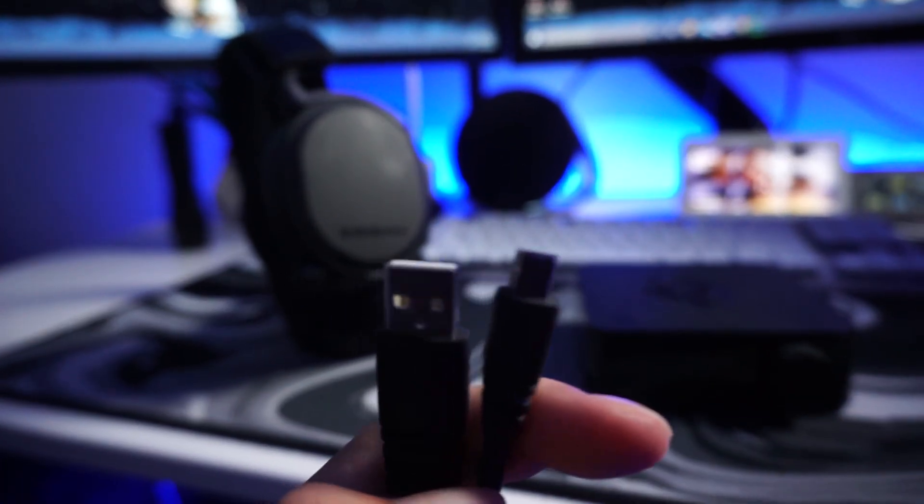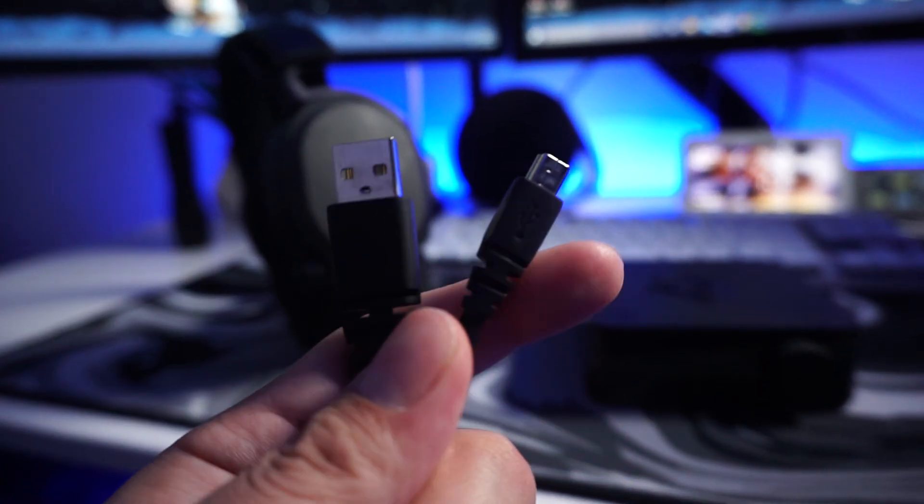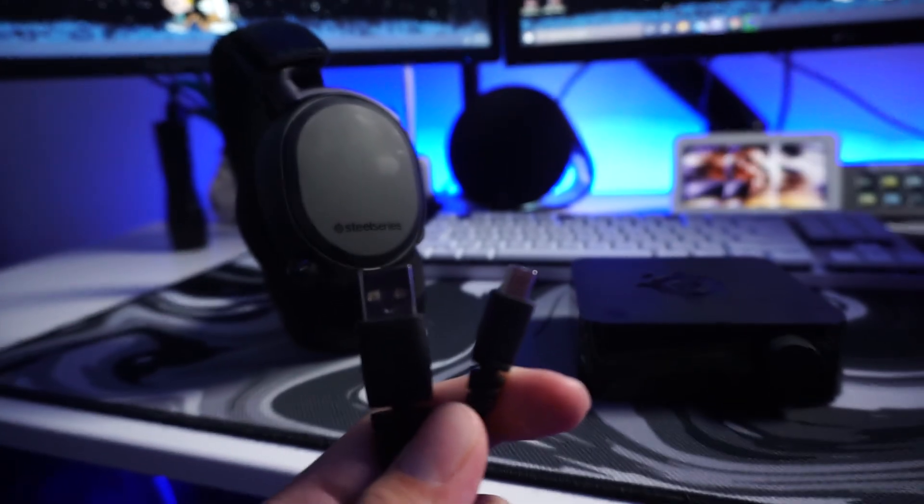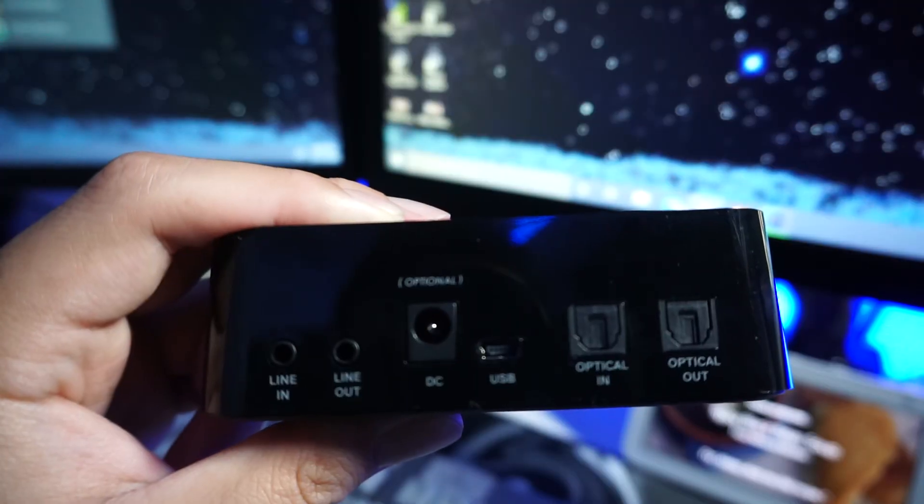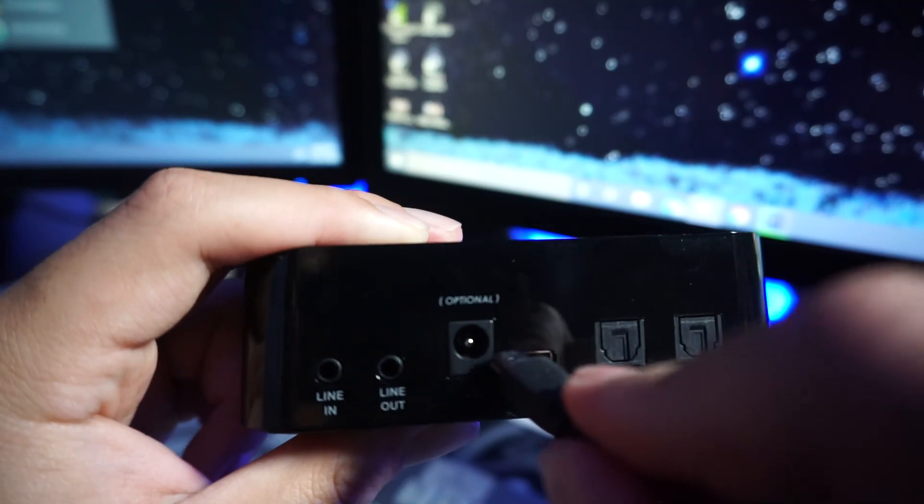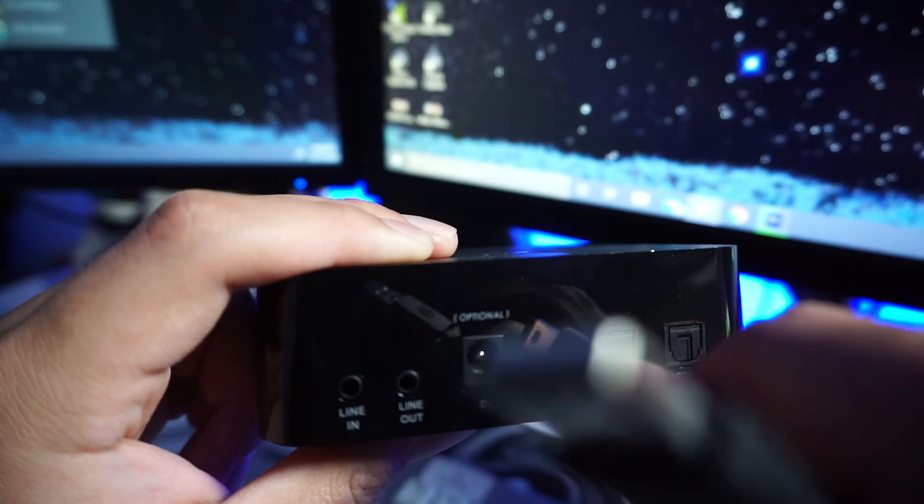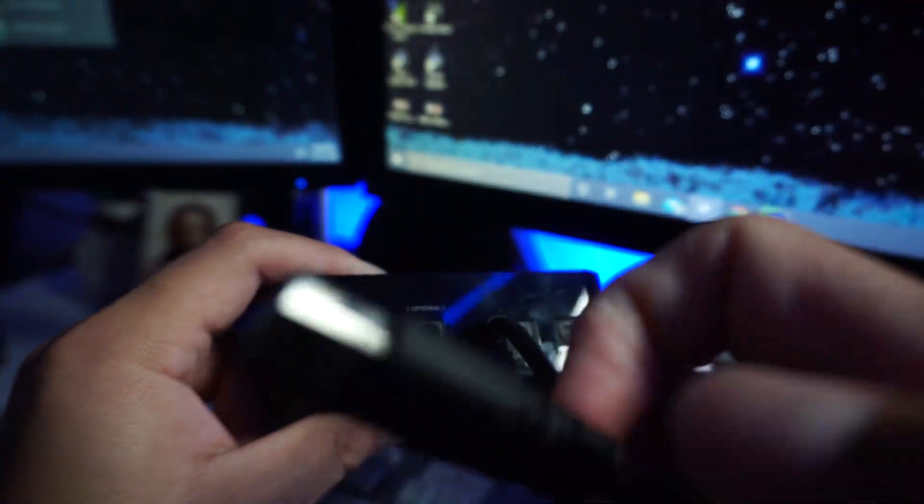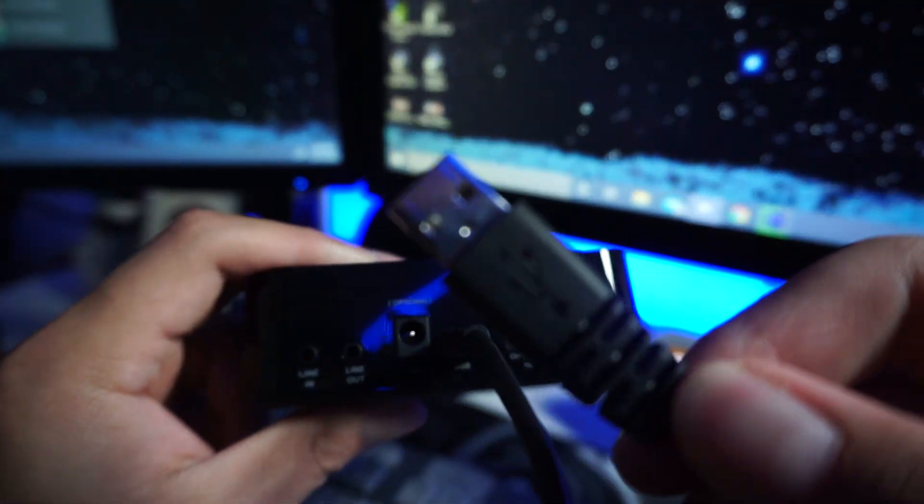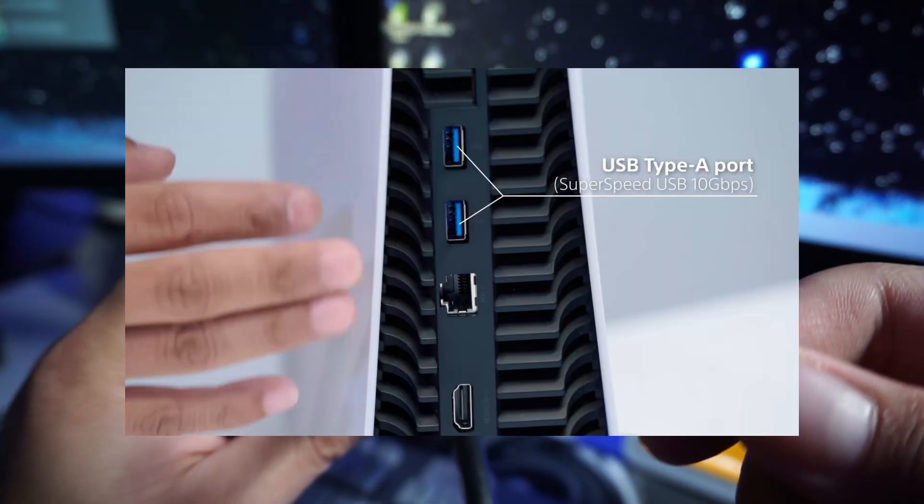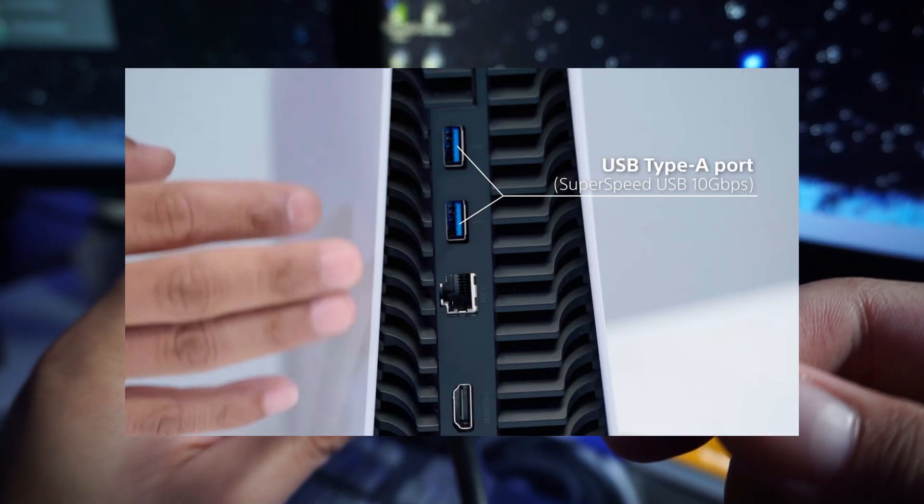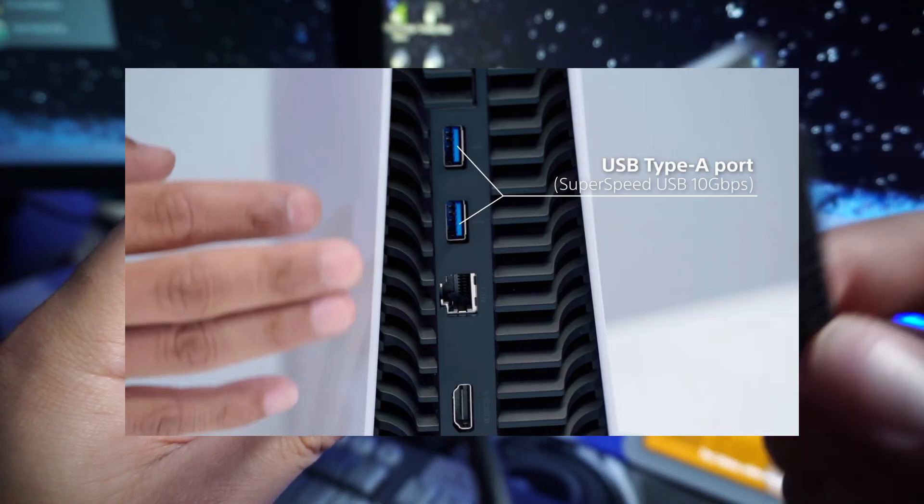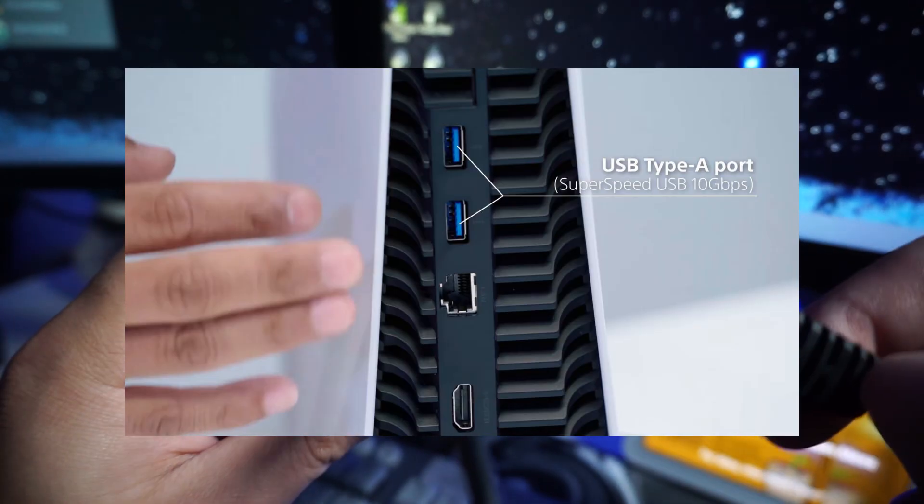What you're gonna do is plug in that micro USB into this port right here, and then the back of this into the back of your PS5. It should be a 2.0 connection in the back of your PS5, and I'll post a picture of what that looks like.